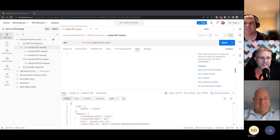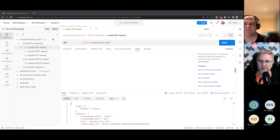Hi everyone, I'm Ian. I live in America, originally from Canada, but I live in Colorado in the United States. Happy to fill in for Arlami today. I'm a developer advocate at Postman. I've been at the company now a little over a year.